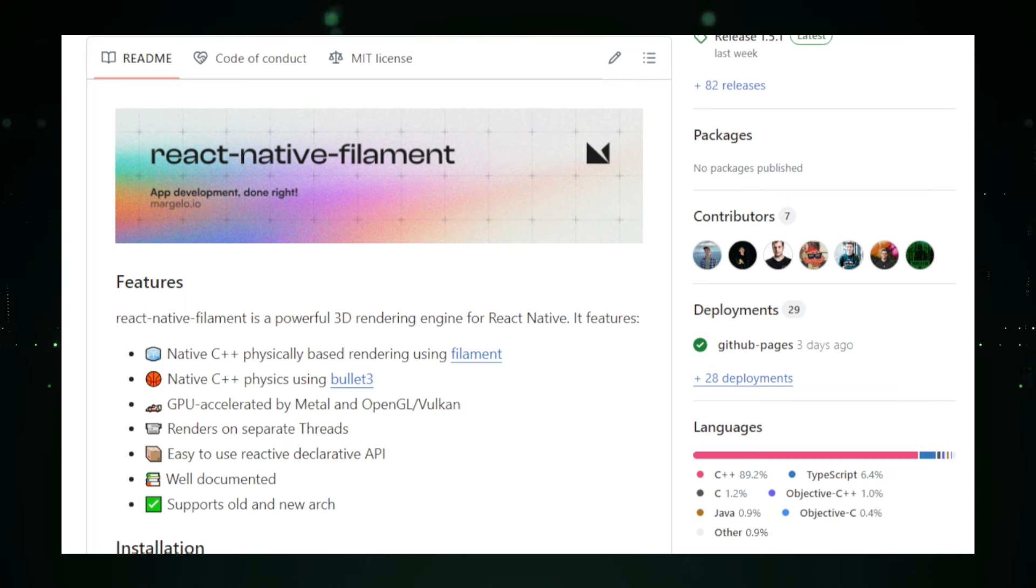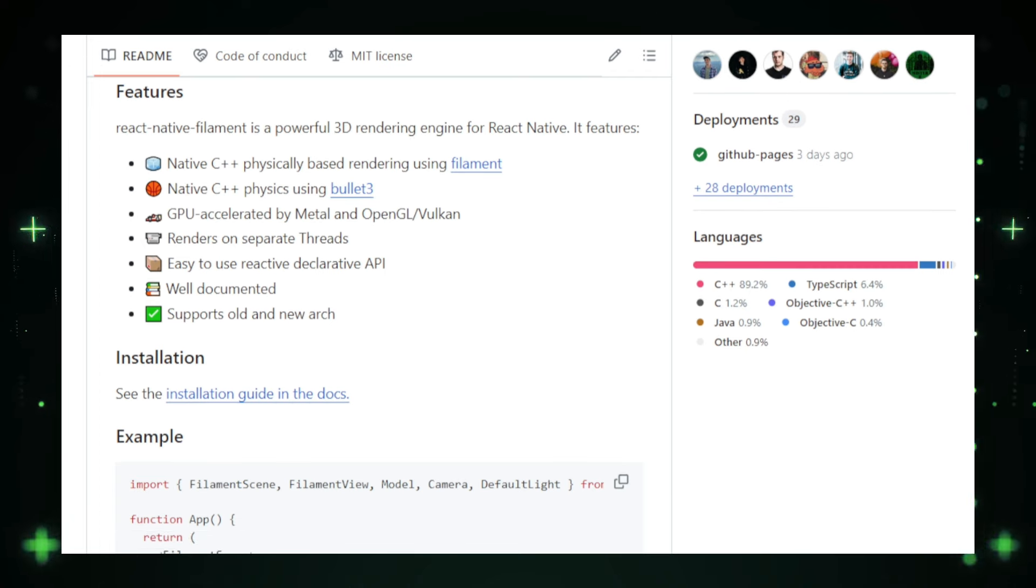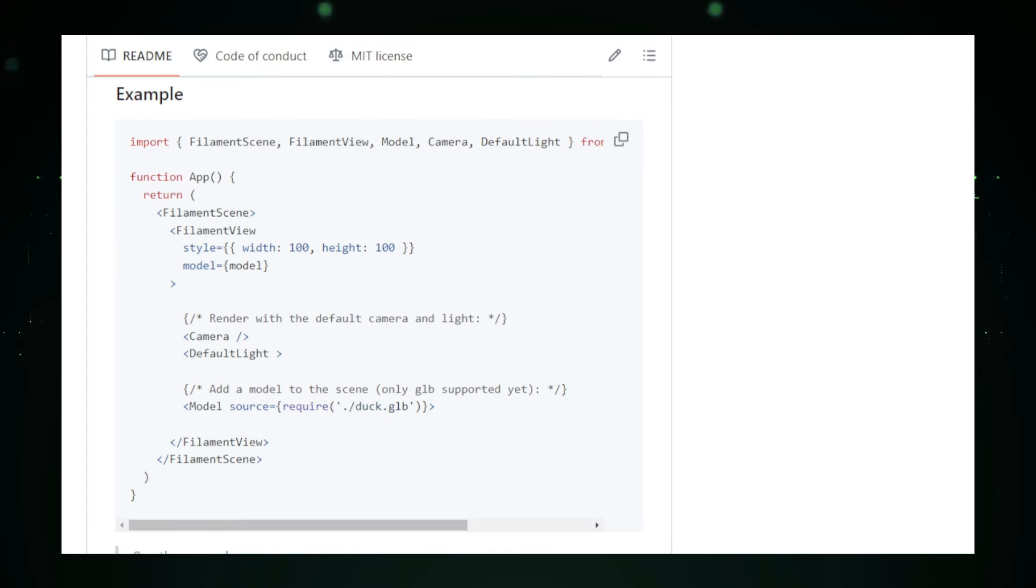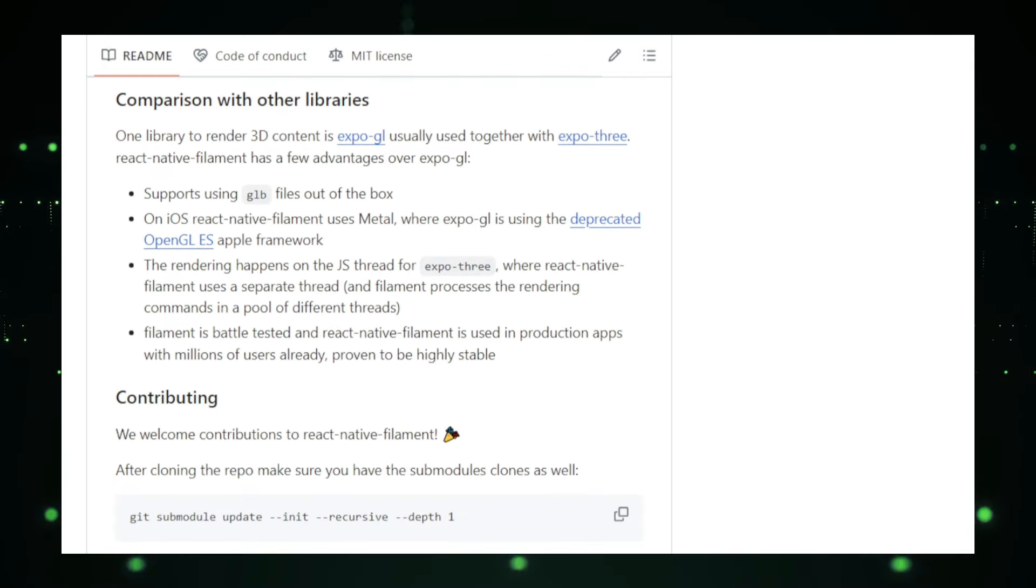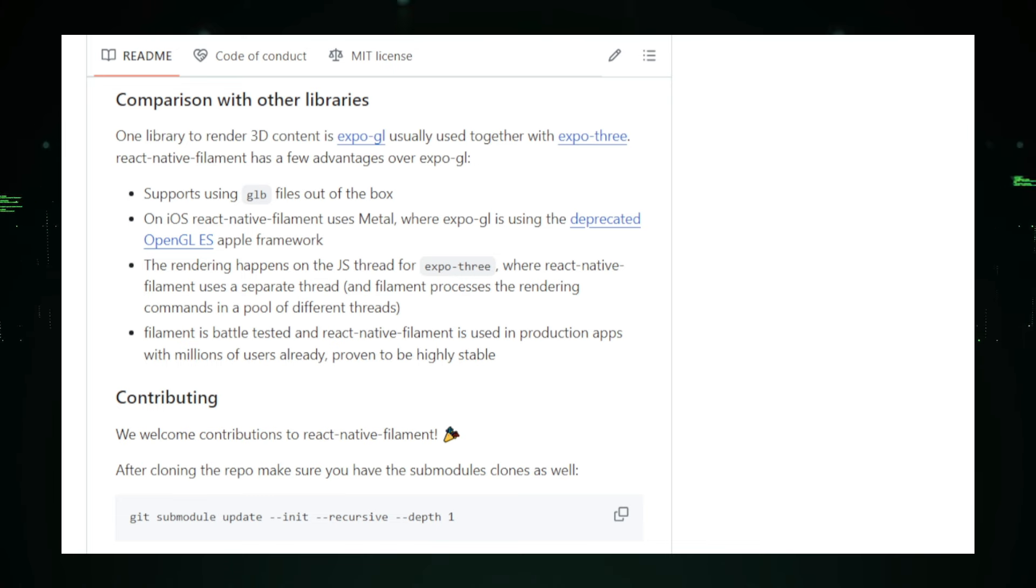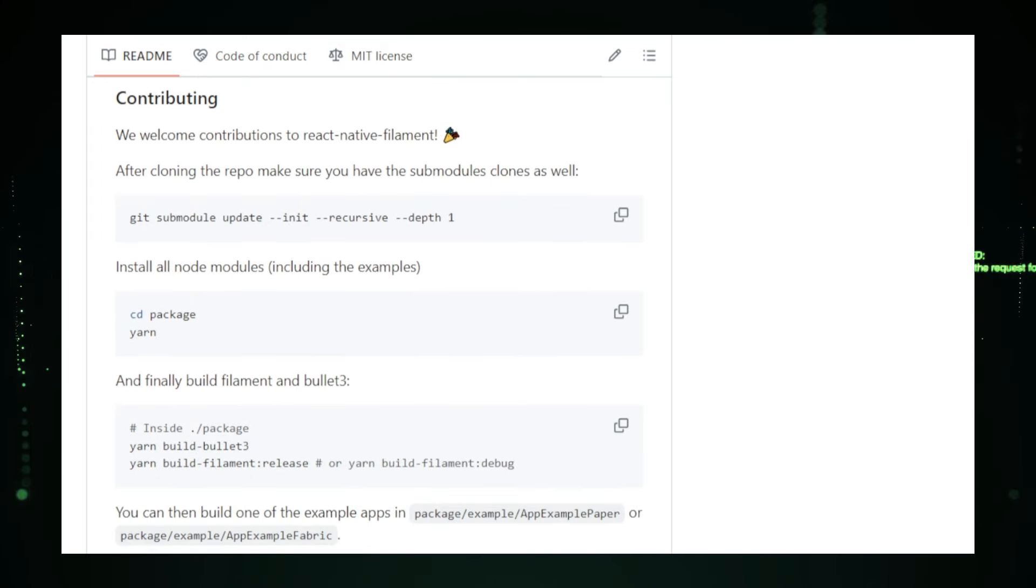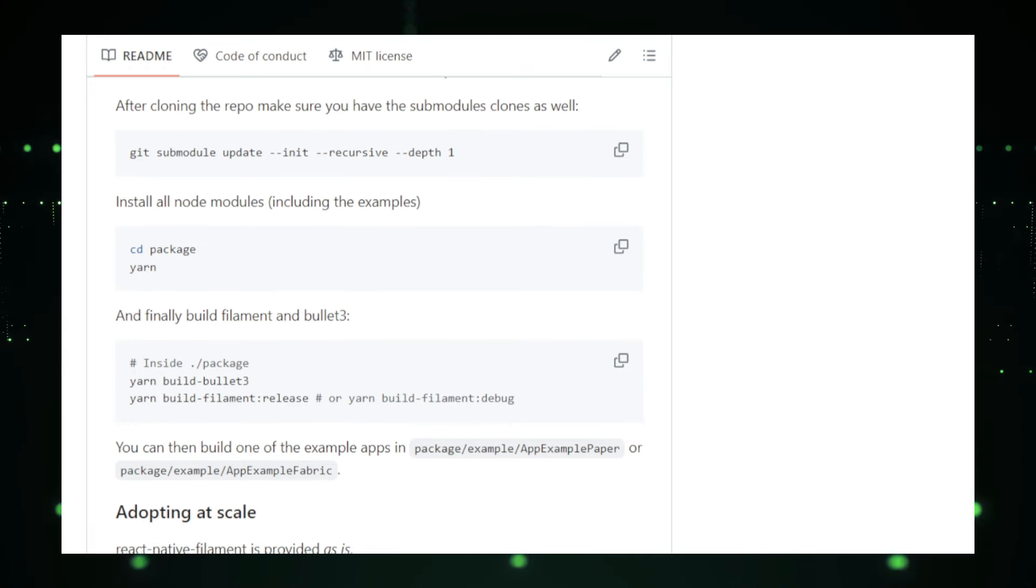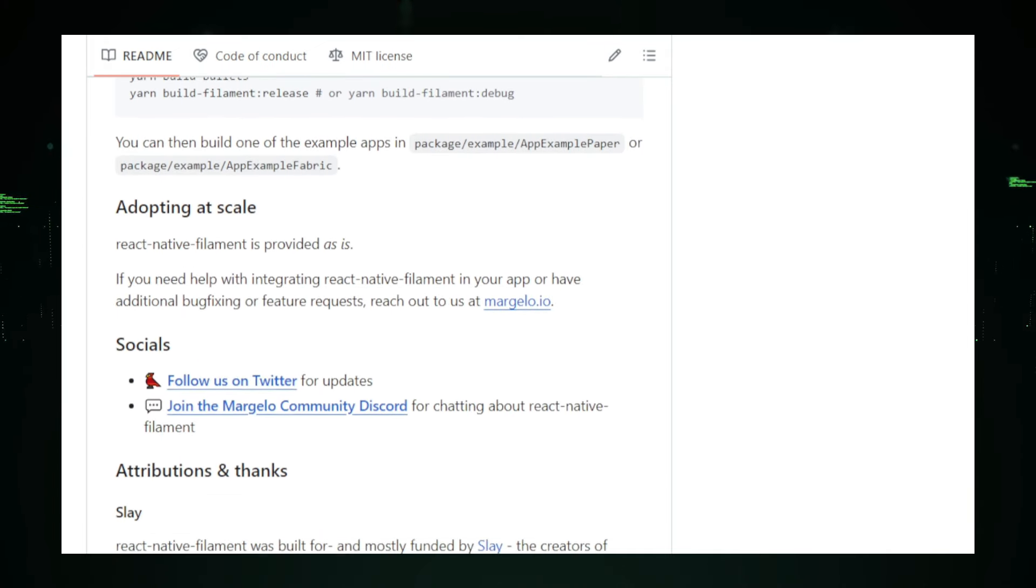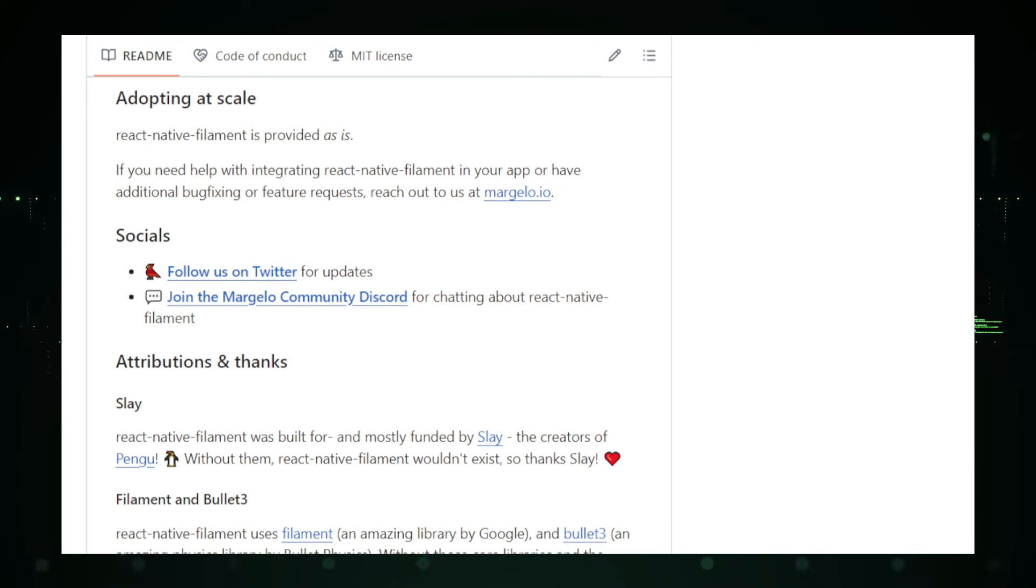What can you build with React Native Filament? The possibilities are vast. You can create immersive 3D games with realistic graphics and physics, showcase products in 3D for better customer interaction, develop augmented reality experiences that blend digital and physical worlds or create engaging data visualizations that bring complex information to life. To get started with React Native Filament, visit the project's GitHub page, where you'll find detailed instructions on installation and usage. The documentation includes examples and tutorials to help you integrate Filament into your React Native app quickly and effectively.